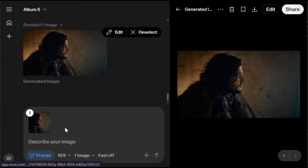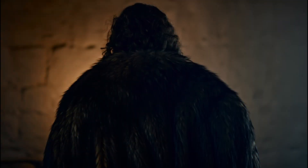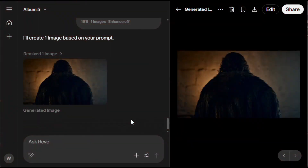Now, let's create a back view shot of this. I'll write the prompt and hit generate. And here is the output — as expected, it worked perfectly. Using this tool, you can not only generate amazing images, but you can also create different shots from different angles to make your content more engaging and dynamic.